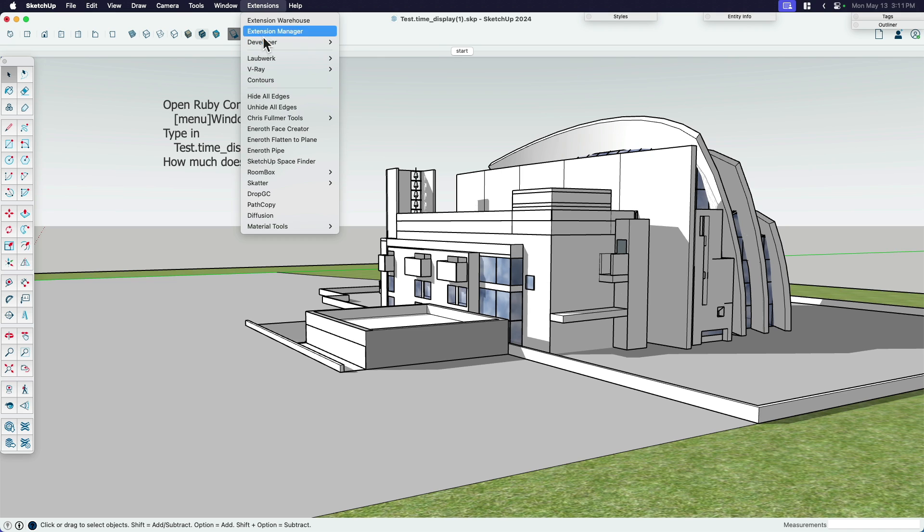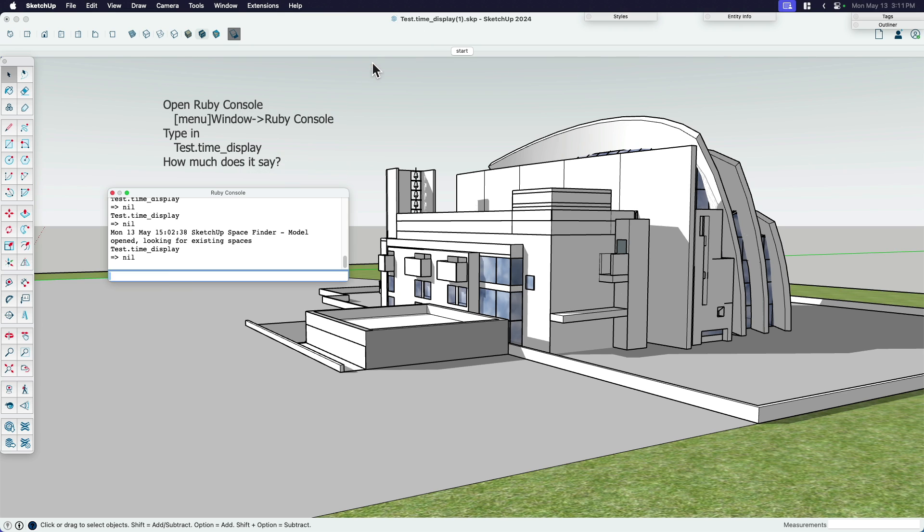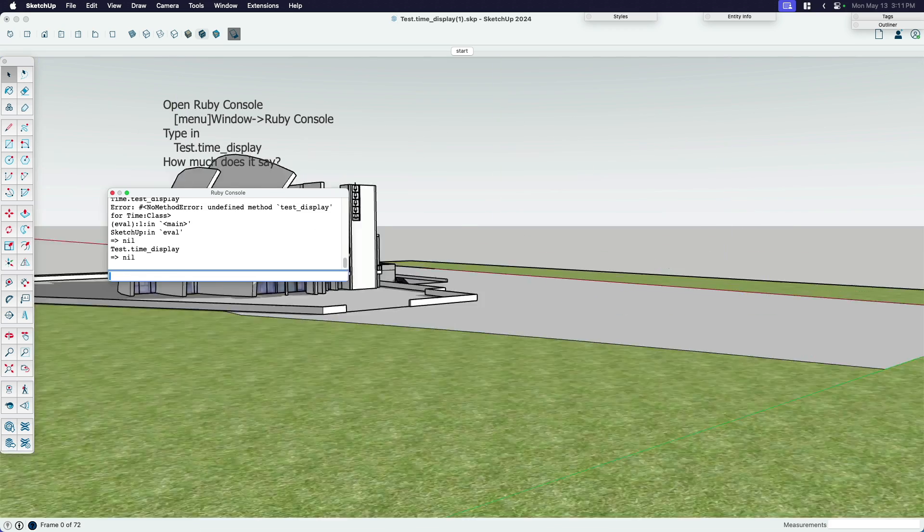I'm going to go extensions, developer, Ruby console. And then I'm going to type in that same thing, test.time underscore display. And then a little nervous here because I hope it works the way that I think it's going to. I'm going to hit enter or return.